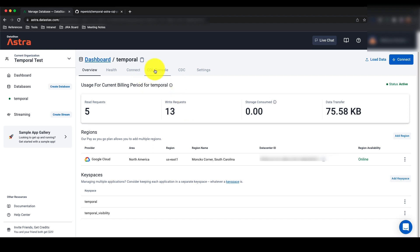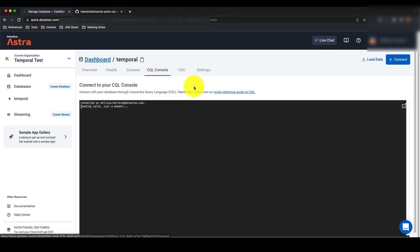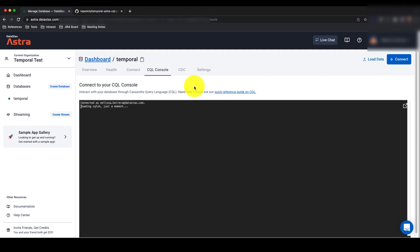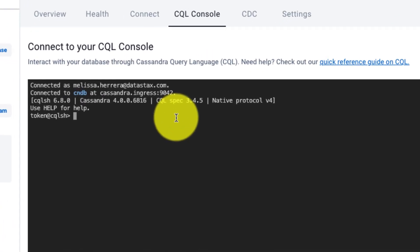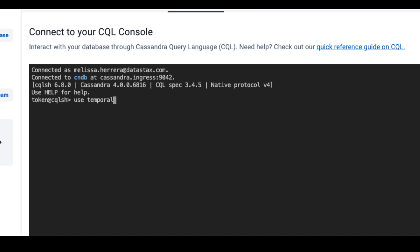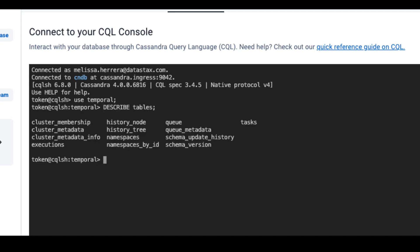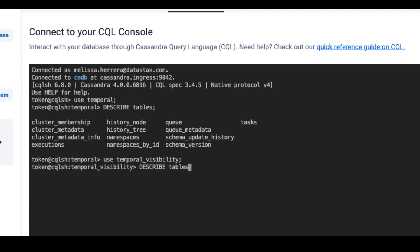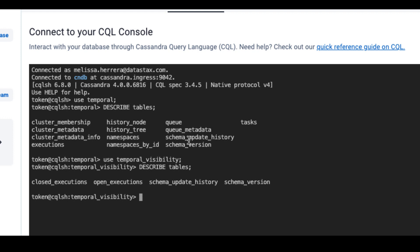To confirm that the schemas have migrated successfully, navigate to the CQL console in the Astra DB UI. Switch to the Temporal keyspace using Use Temporal, then run Describe Tables to see all the tables that are now in the Temporal keyspace. Once you've confirmed that all of these tables have appeared, you can run the same query for Temporal Visibility as well. Use Use Temporal Visibility to switch to that keyspace and also Describe Tables to see the following tables appear. You've confirmed that the Temporal schema migration has run successfully.